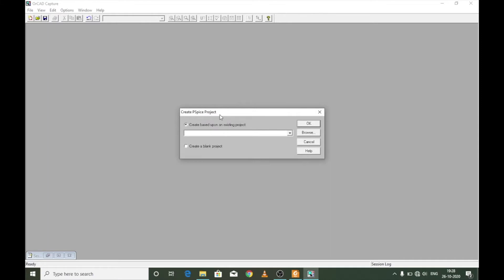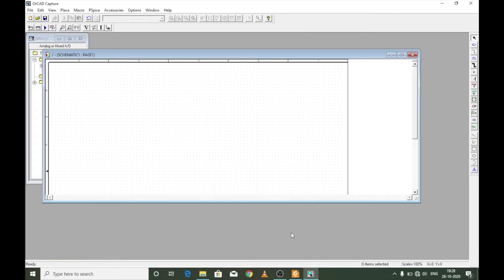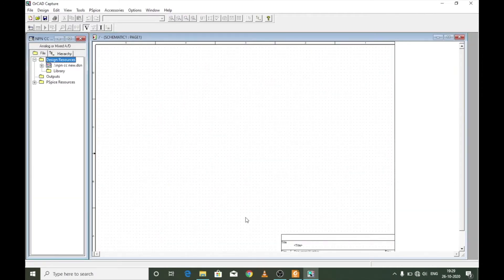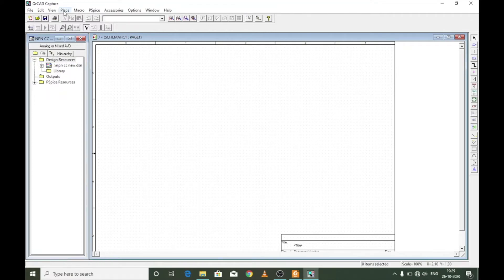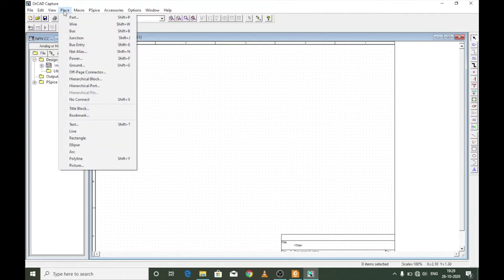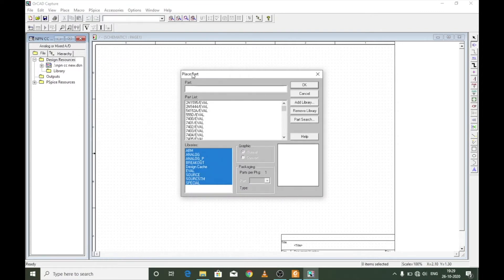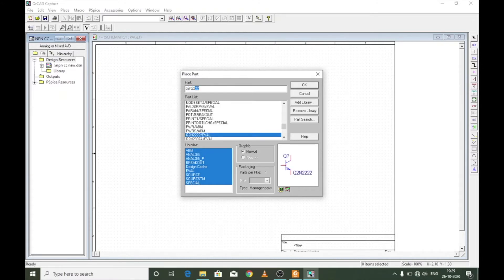You will be prompted and asked whether you want to create the project based upon an already existing project or create a blank project. I select create a blank project and press OK. This will get you into the schematic window. To place a part, left click on the schematic window, go to the menu option Place, select Part, and search for the transistor of choice. I'm going to select Q2N2222, which is the transistor I will be using for simulation experiments.